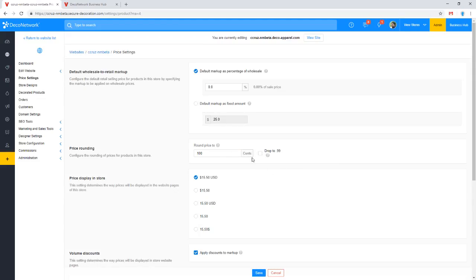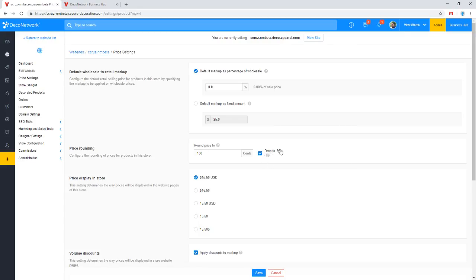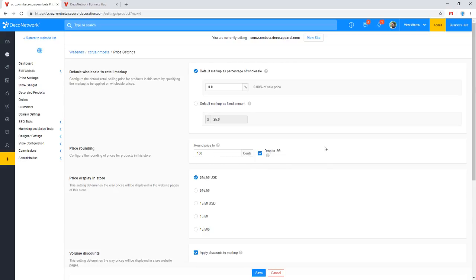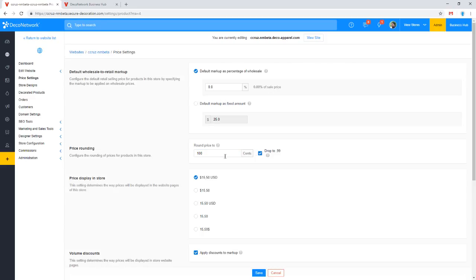In conjunction with rounding to 100 cents, a lot of people turn on the drop-to-point-99 option. These two together work pretty well — it would give you prices like $23.99 or $19.99, which depending on what you're after might be a marketing-type benefit on your site. So if you want that setup, use round price to 100 cents and drop to .99, and that'll take care of it. You can also set it to 50 cents so all prices are either a fifty-cent increment or a whole dollar.